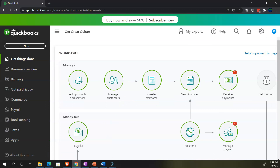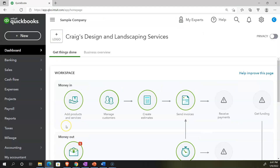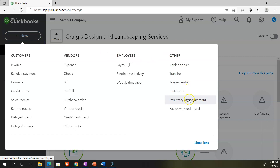We're also looking at the 30-day free trial version. You might not have access to this, but we might jump over here periodically to look at the business view as opposed to the accounting view. Going back to Craig's Design and Landscaping Services, we're looking at the items in the other section — this time we want to look at the Inventory Quantity Adjustment.